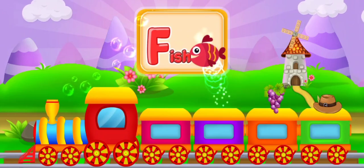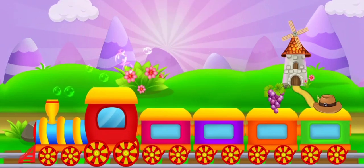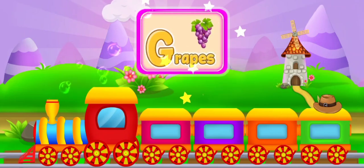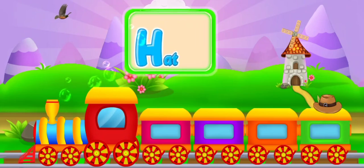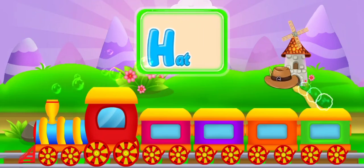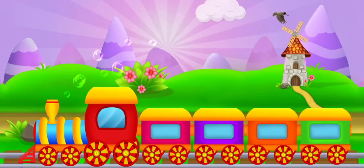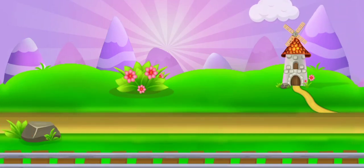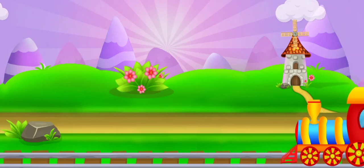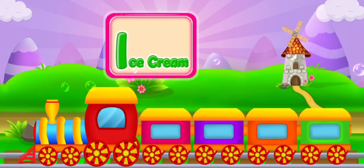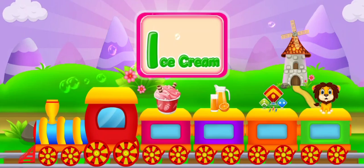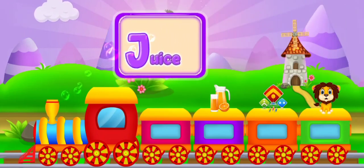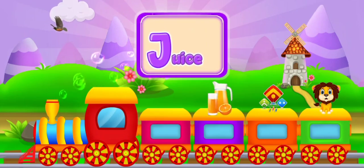F for fish. G for grapes. H for hat. I for ice cream. J for juice.